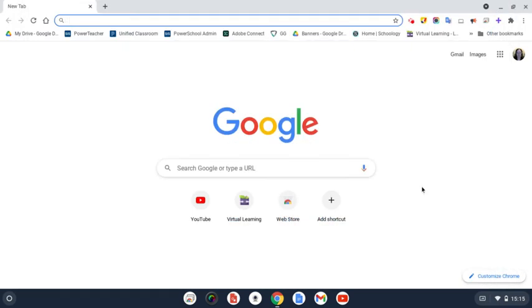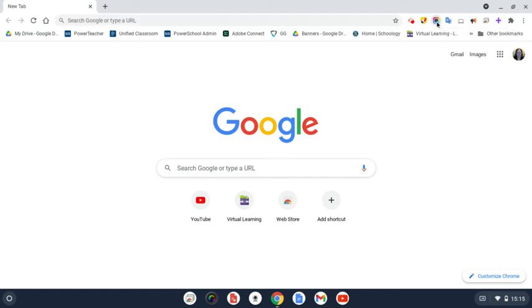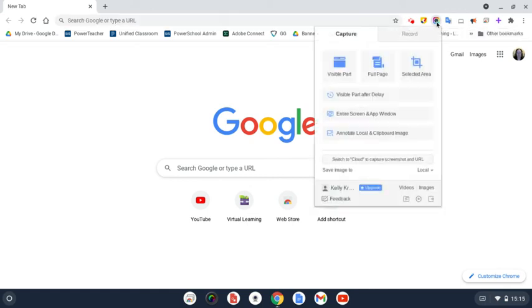The other way that you can do it is come up here to the top of your screen, where a similar icon is, and if you hover over it, it says Awesome Screenshot and Screen Recorder. Click on that, and you want to come down here just to Entire Screen and App Window.